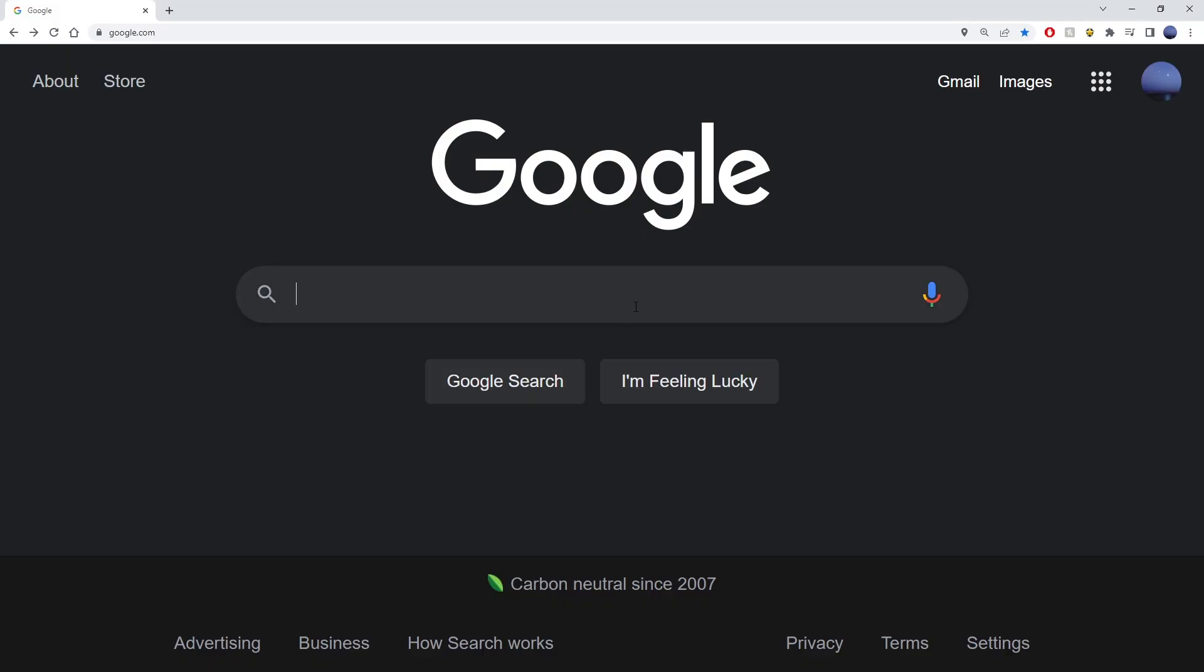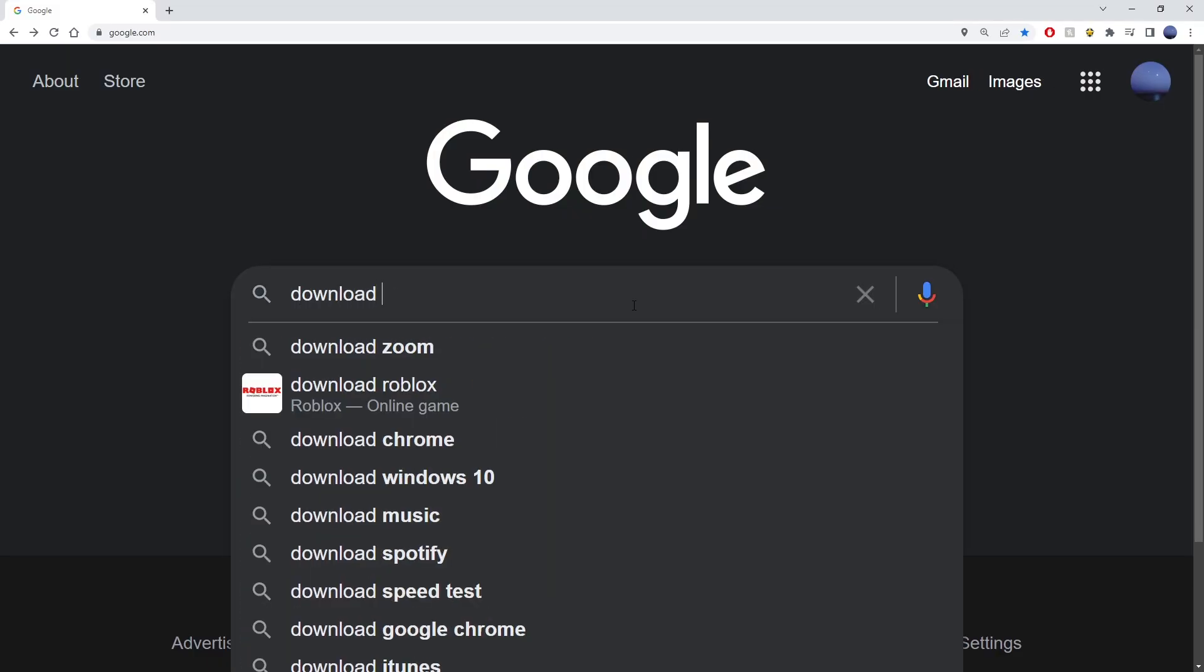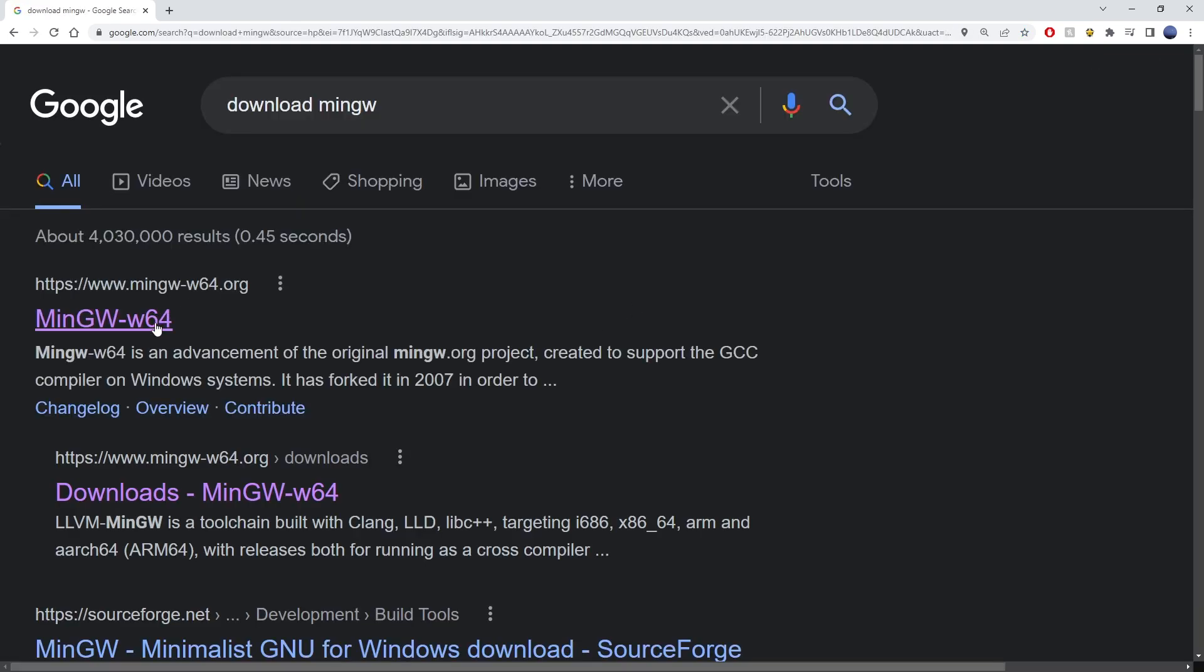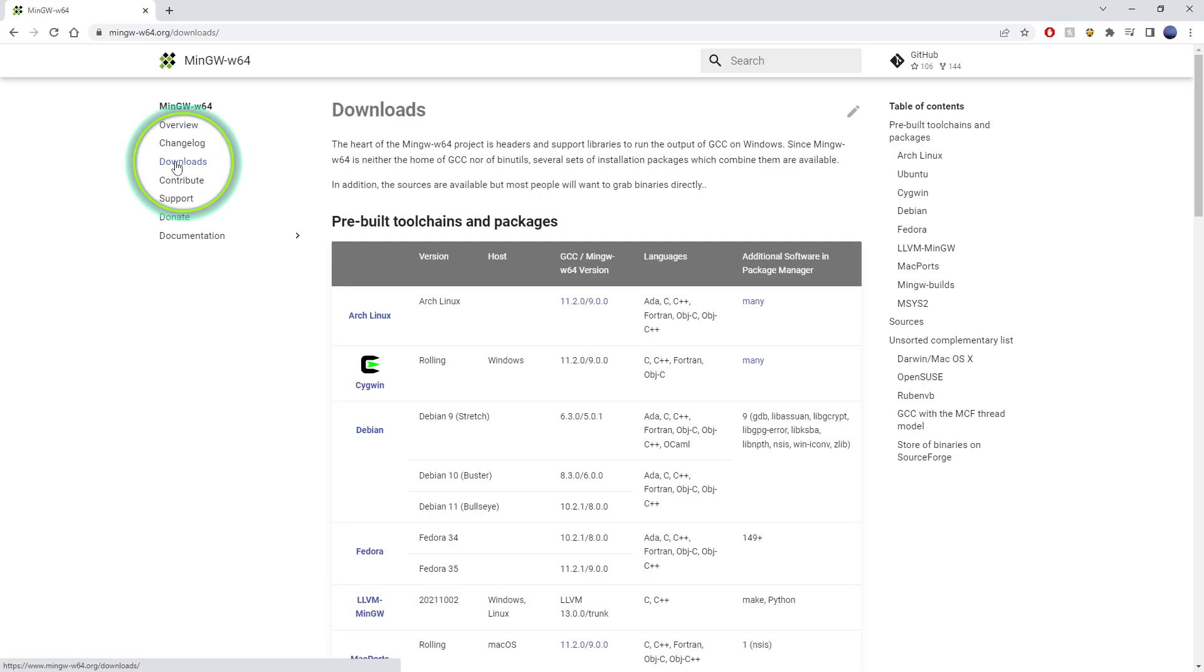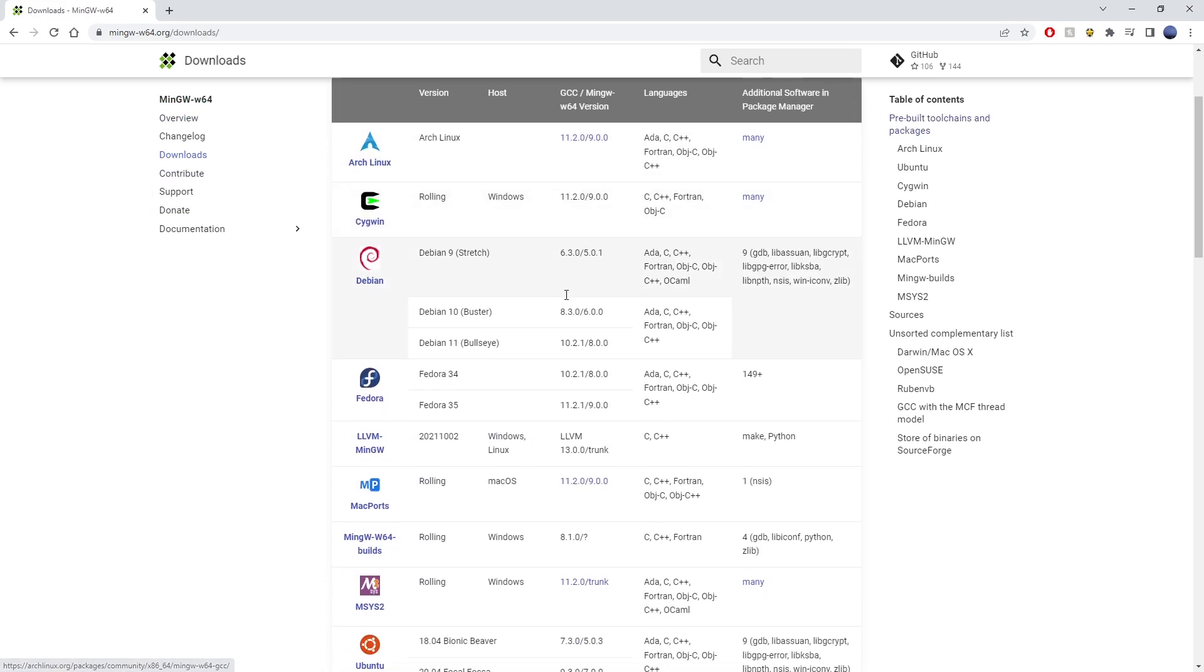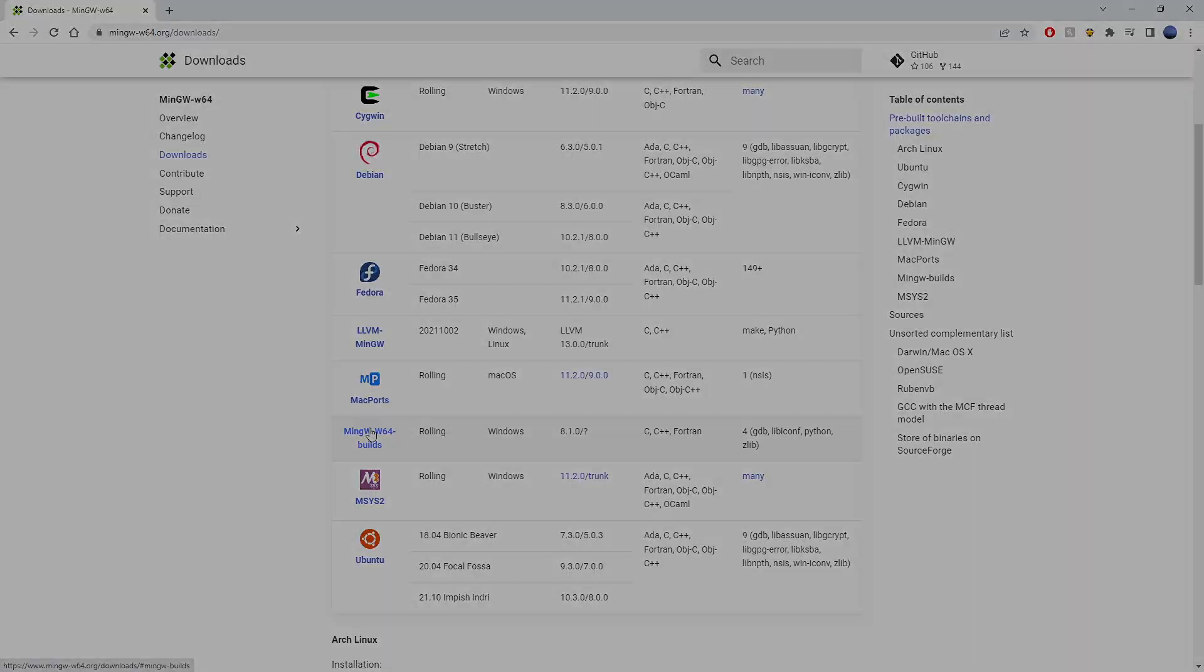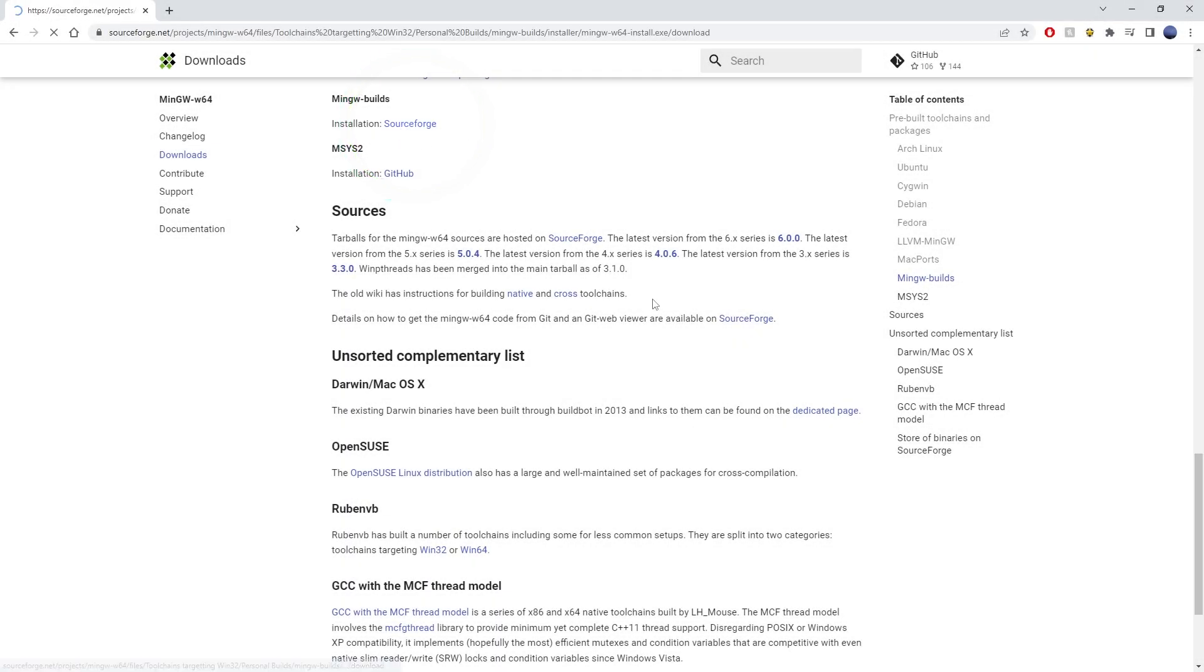So the first thing you want to do is go to download MinGW. Probably the very first result will be the official page. Go ahead and go to downloads and from this list you want to, for Windows 10, locate MinGW64 builds. It will lead you to the SourceForge link.